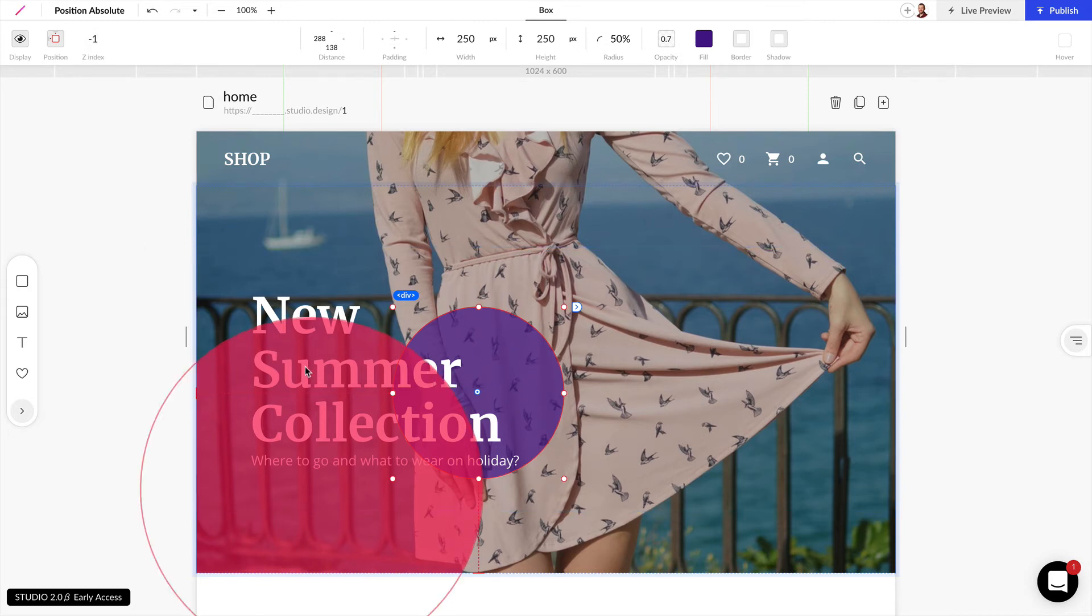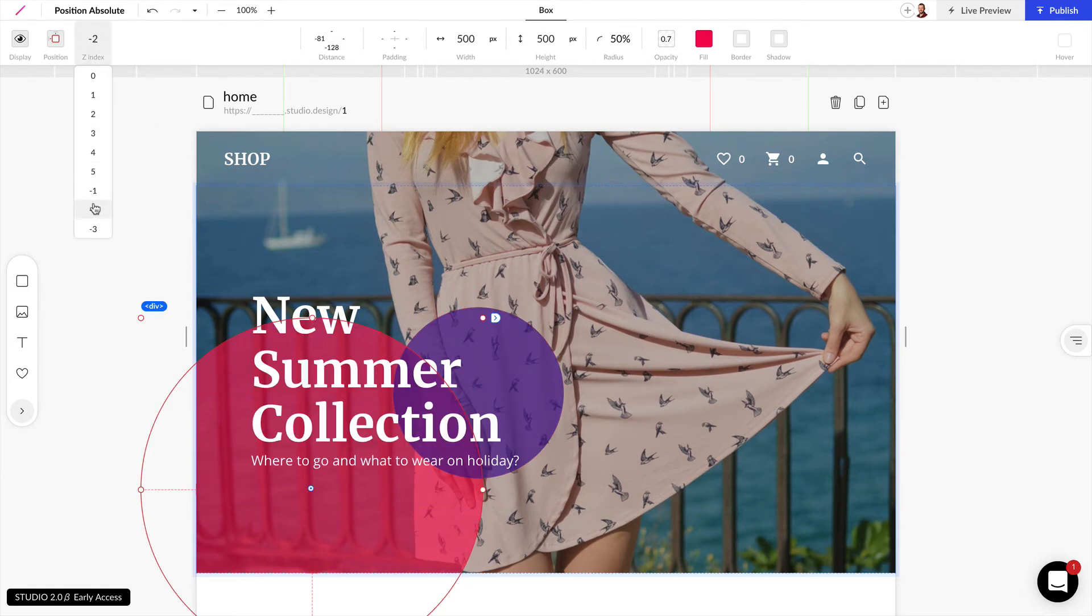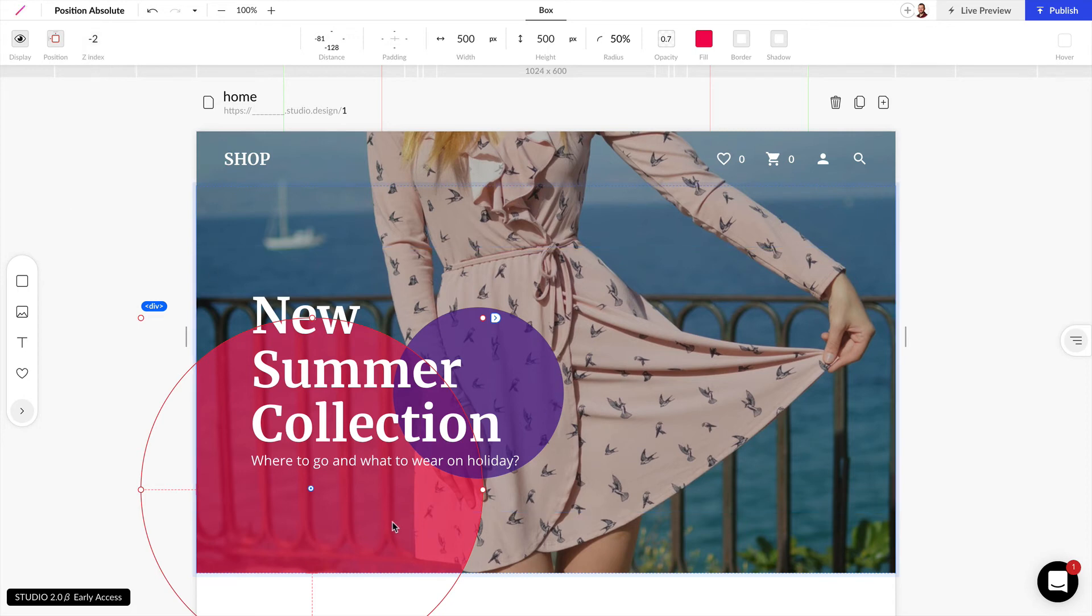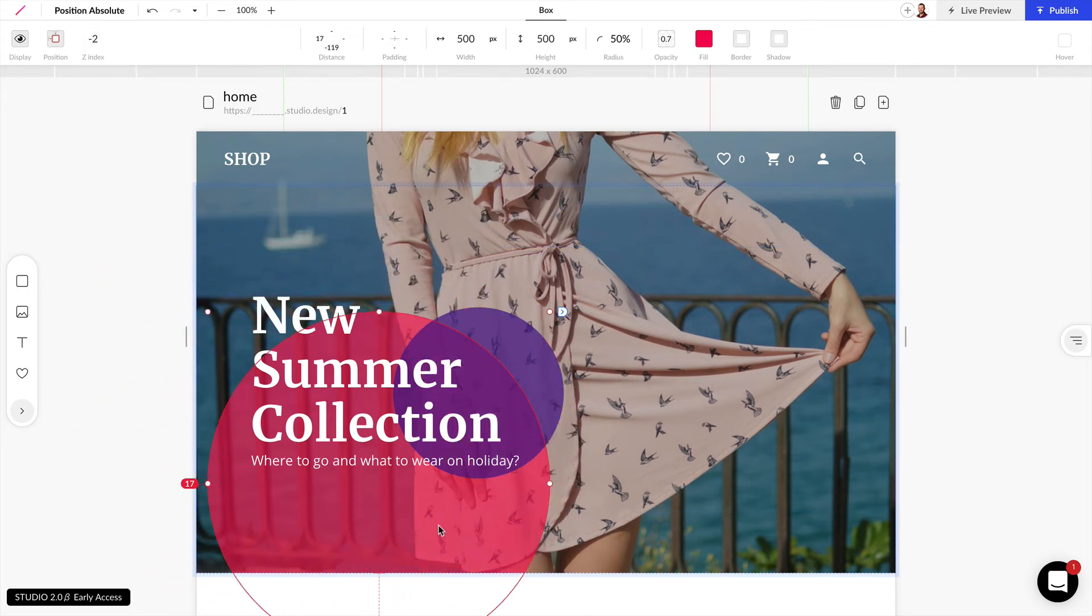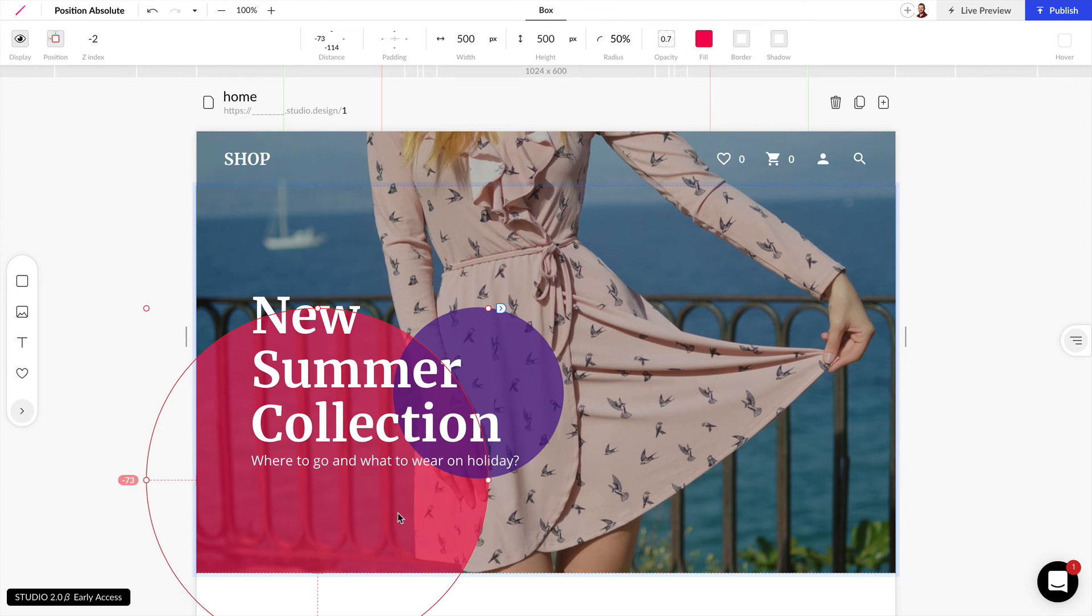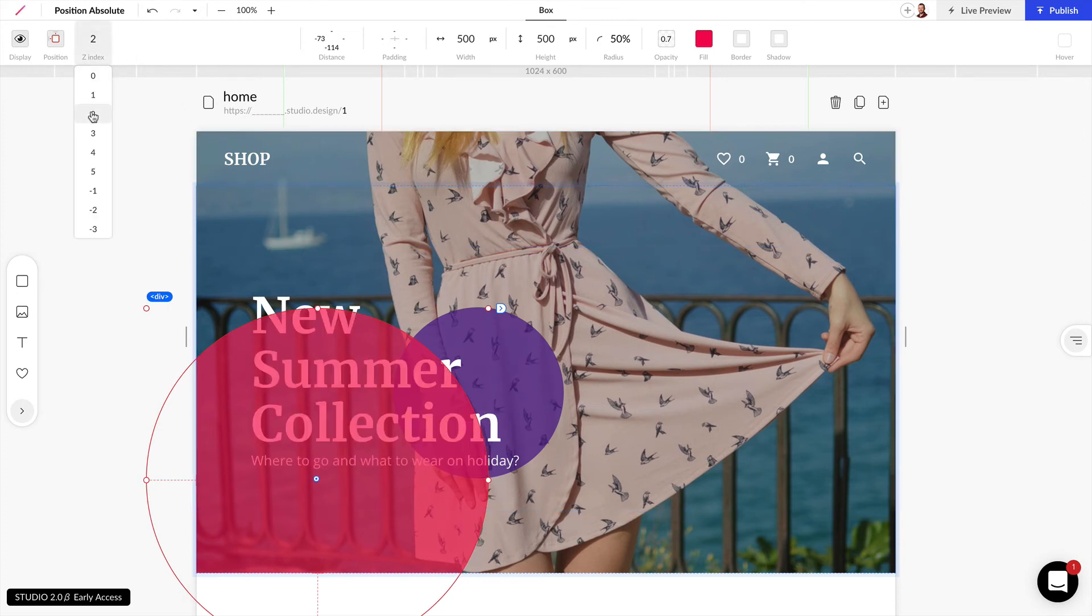Now I can grab this circle and I can do the same thing but this time I'm going to make this negative 2 to sit behind this other circle. And I can still move this around and the layering position is going to depend on the Z index value.